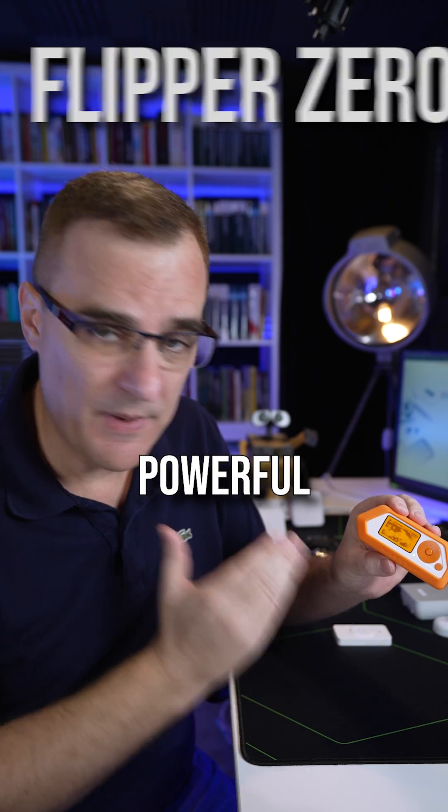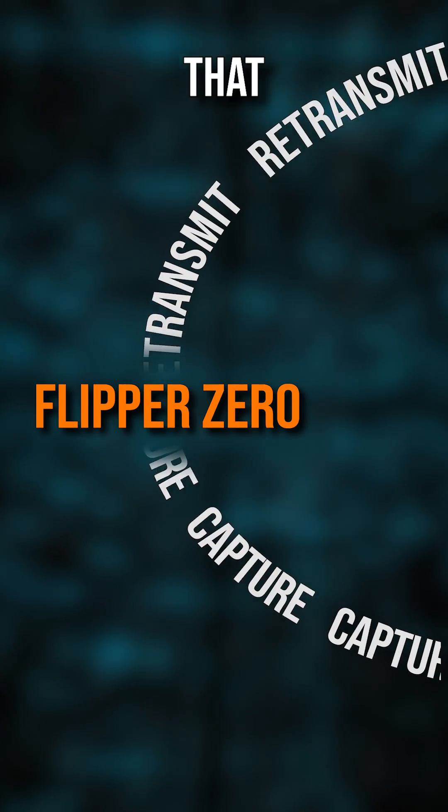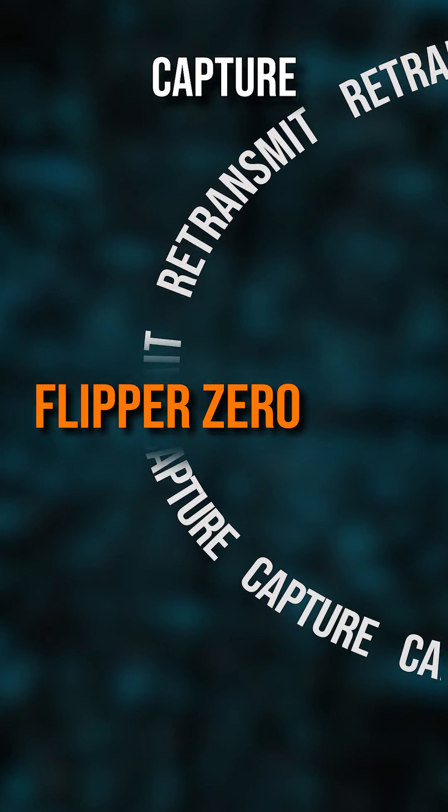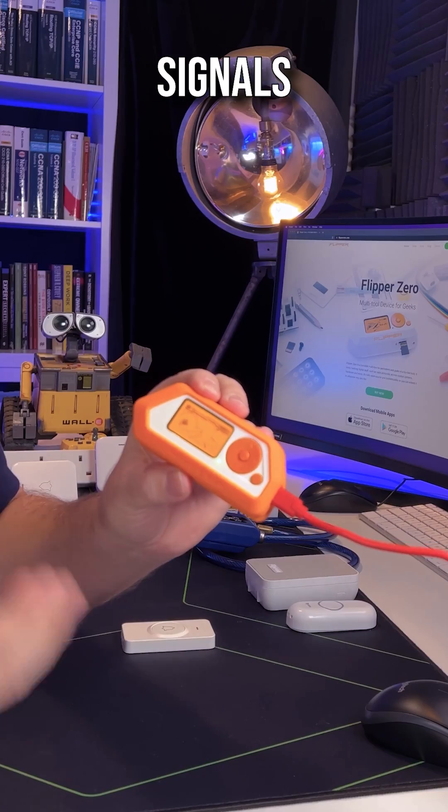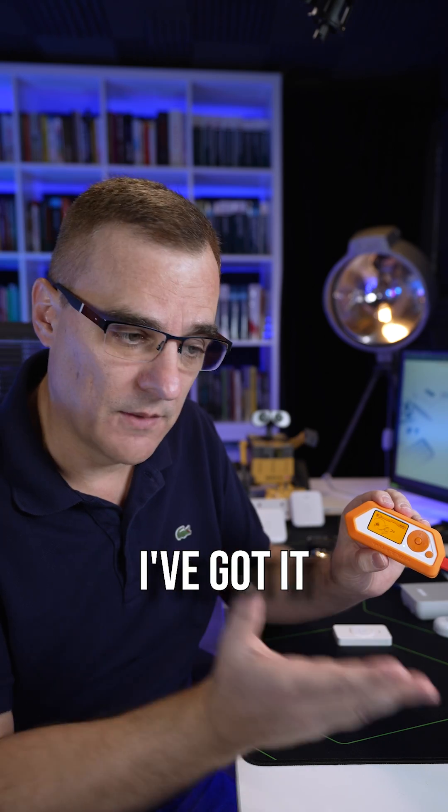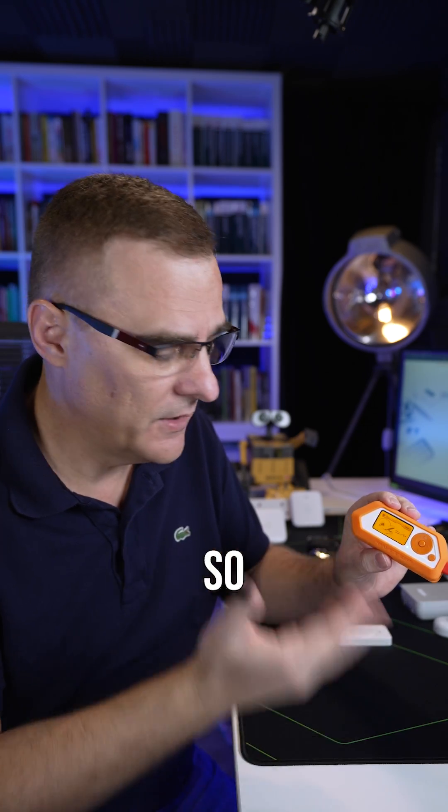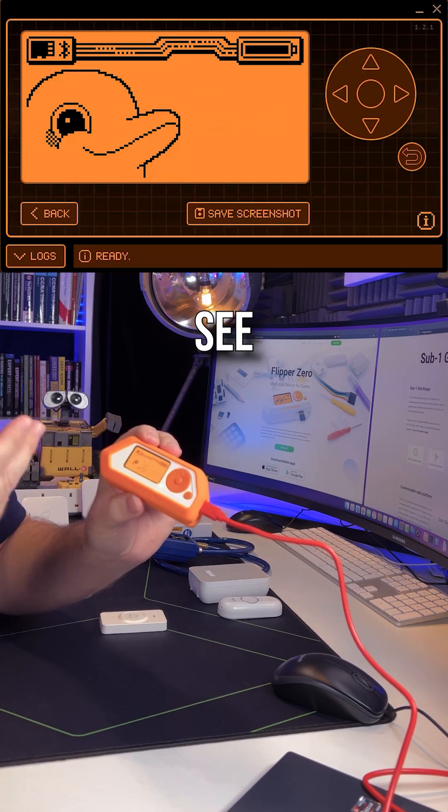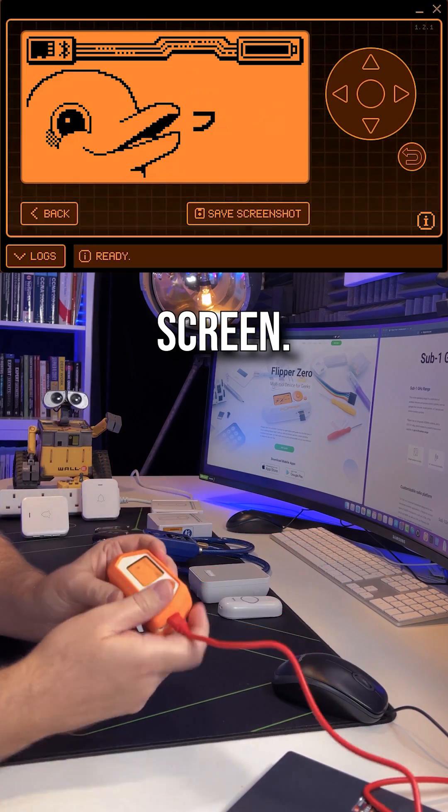This is a Flipper Zero, a really powerful tool that allows me to capture and retransmit signals that I've captured. In this example, I've got it plugged into my computer so that you can see what I see on screen.